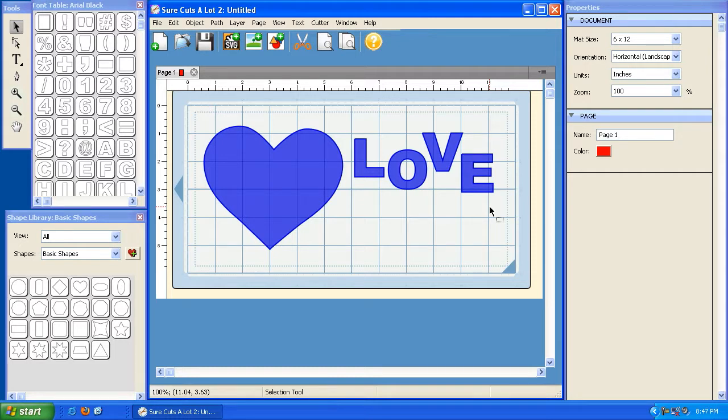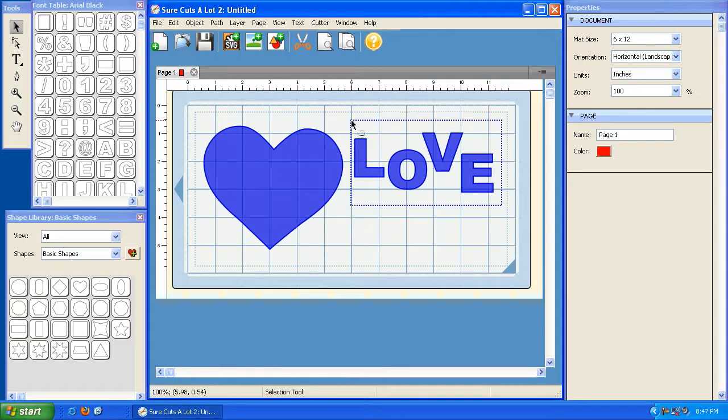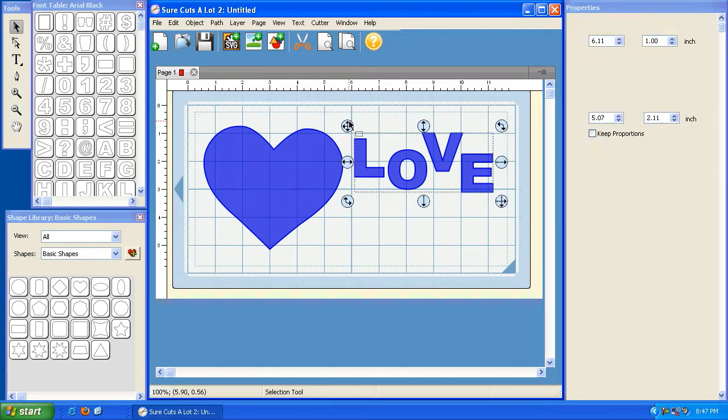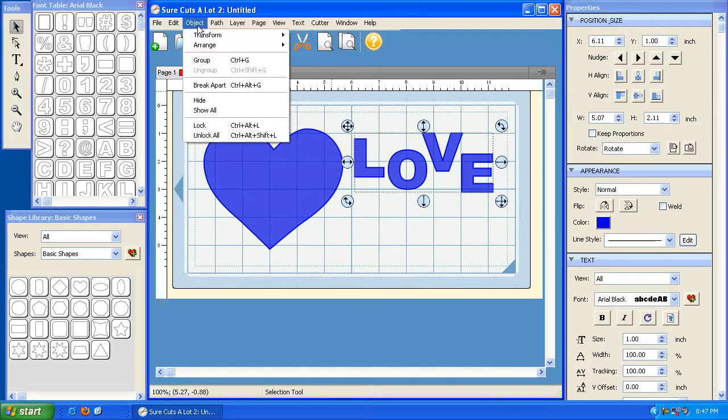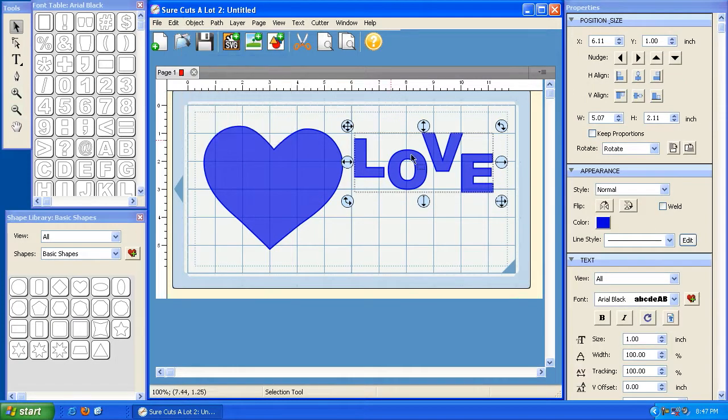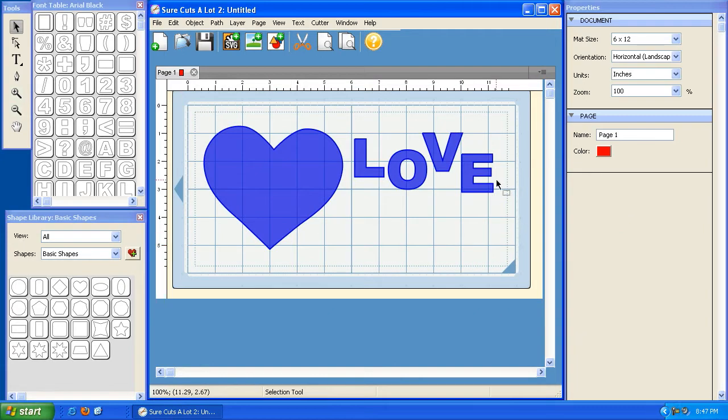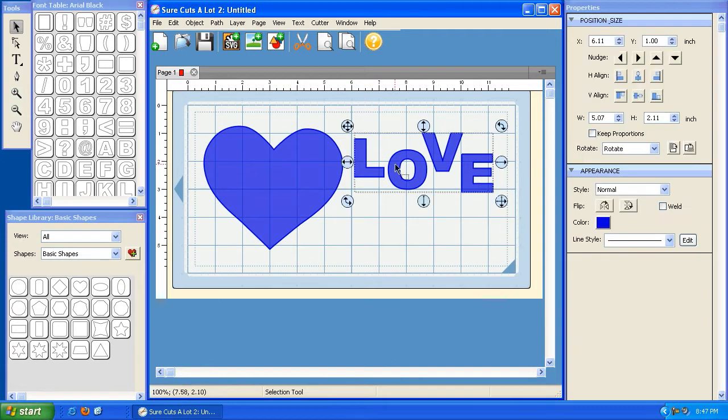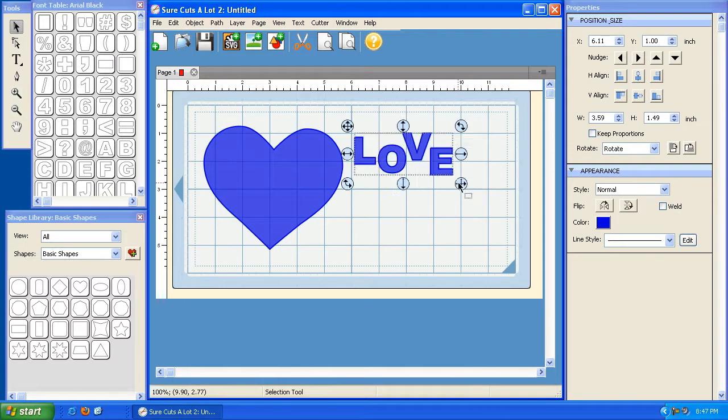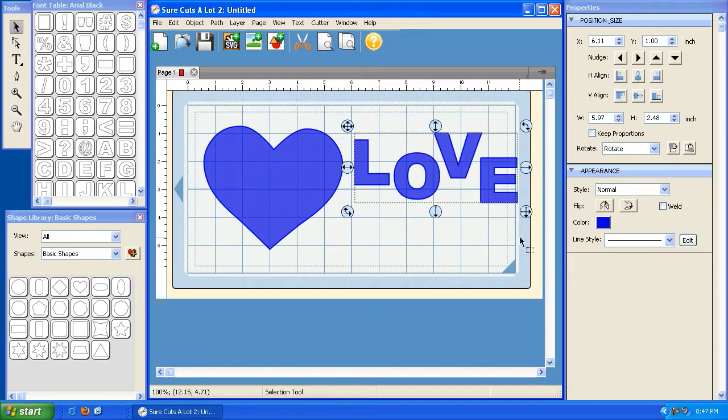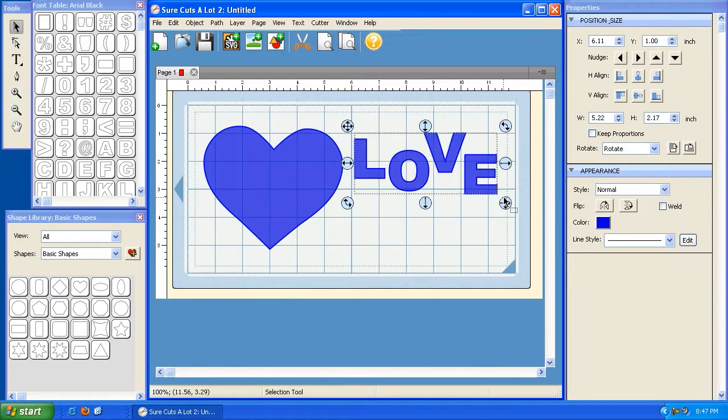So what we can do, now that we've moved them, I can go ahead and create a box around all four of these letters. So we're going to select them all, and we're going to go to object, and we're going to group. Now if I click on any of them, they all highlight as a group, and I can resize them as a group. So now I know that when I resize it, everything's being resized the same way.